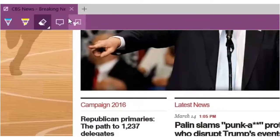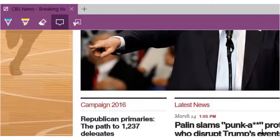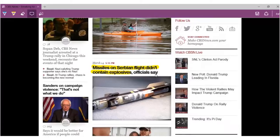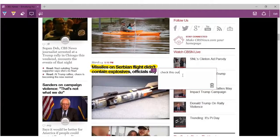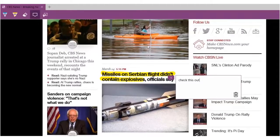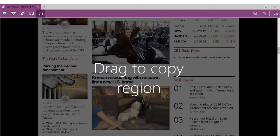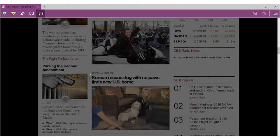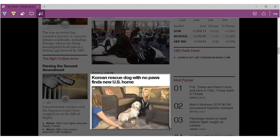The add a type note icon on the toolbar allows us to add other text notes to a web page. And the clip icon allows us to clip any portion of our web page and save it to our reader list folder.